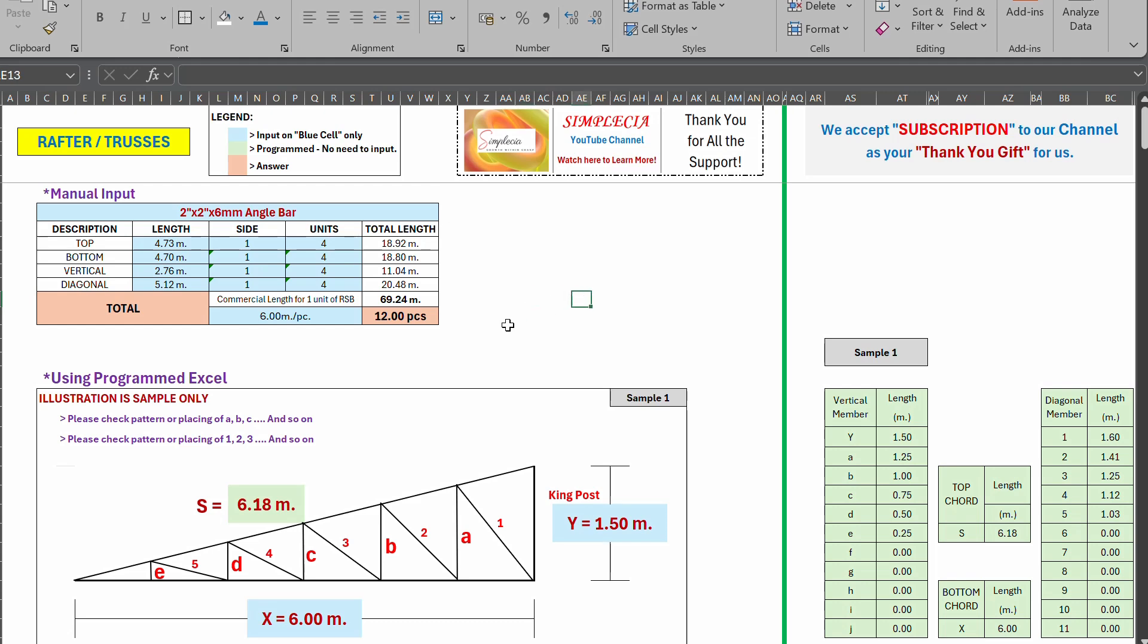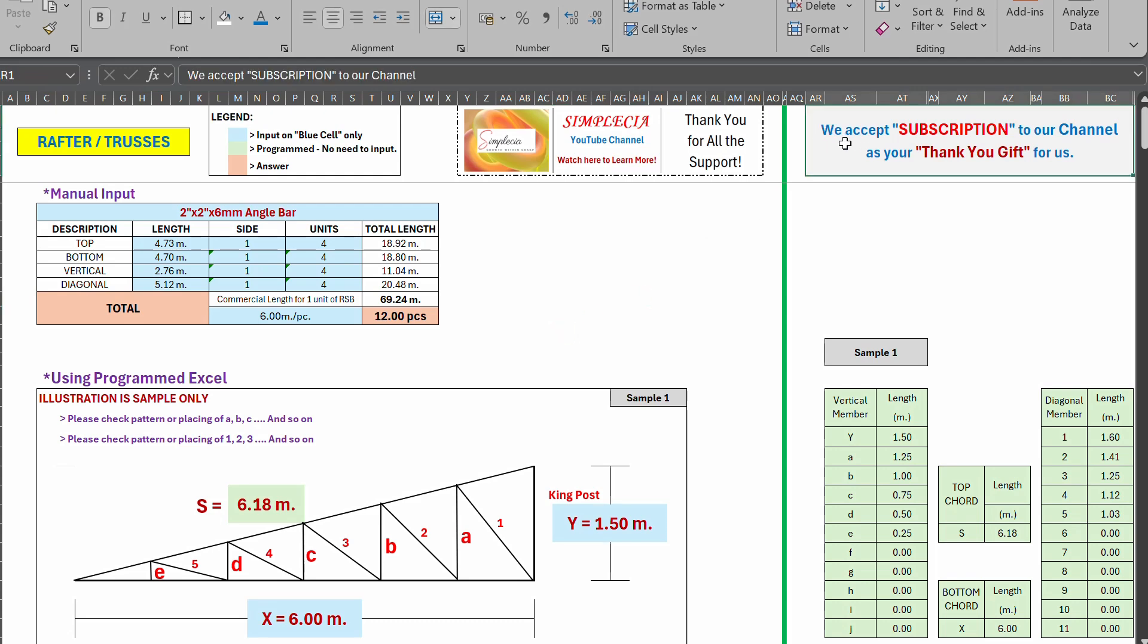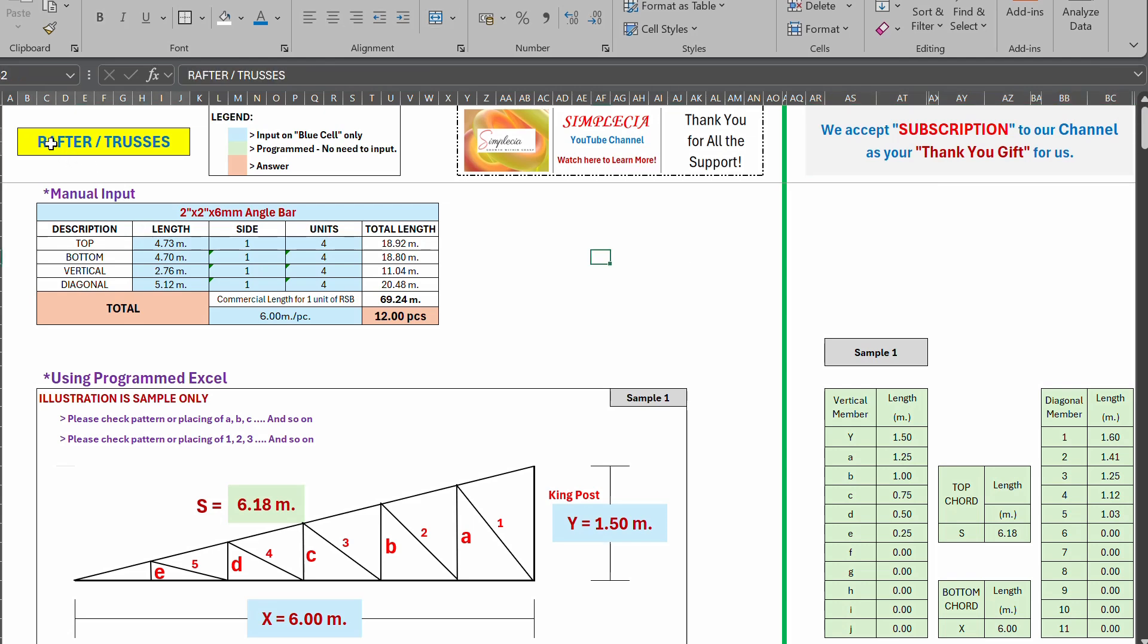I will be giving this to you for free, of course. We note here we accept subscription to our channel as your thank you gift for us. Thank you in advance guys. And this file is for rafter, it's already arranged, hopefully it's understandable and it's fine for use now.